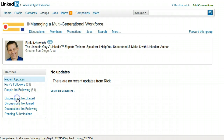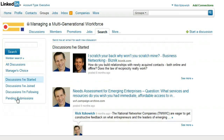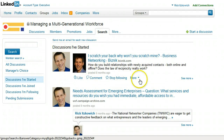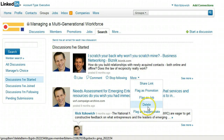So click on that, and once you do that, you'll see all the discussions that you started. You should see a More tab. Once you do, click on the down arrow and you will see a Delete flyout.